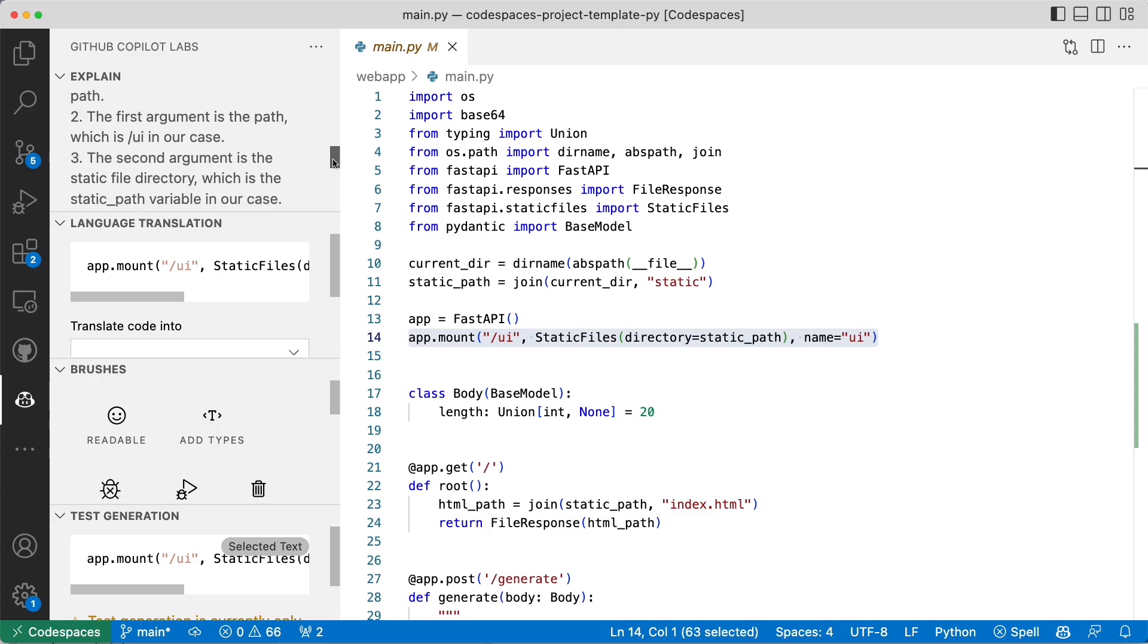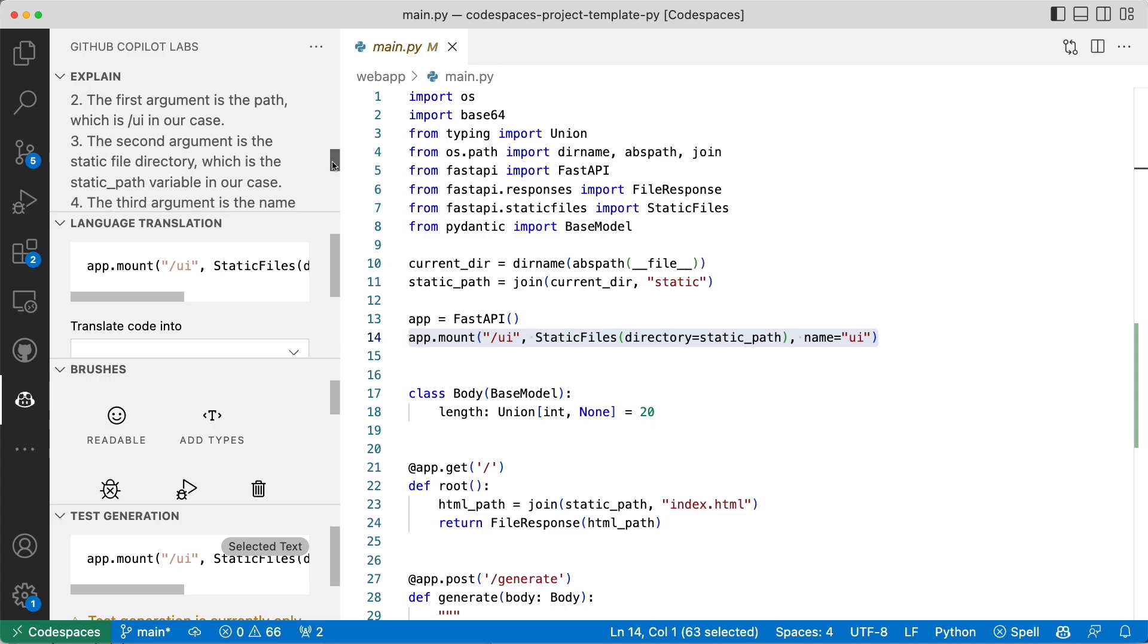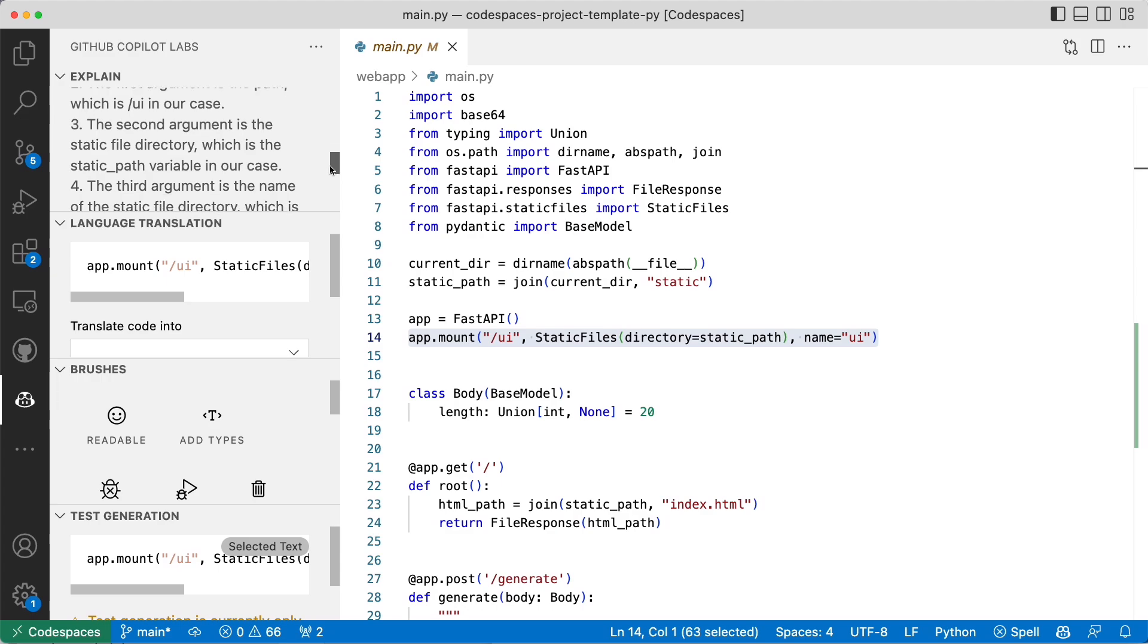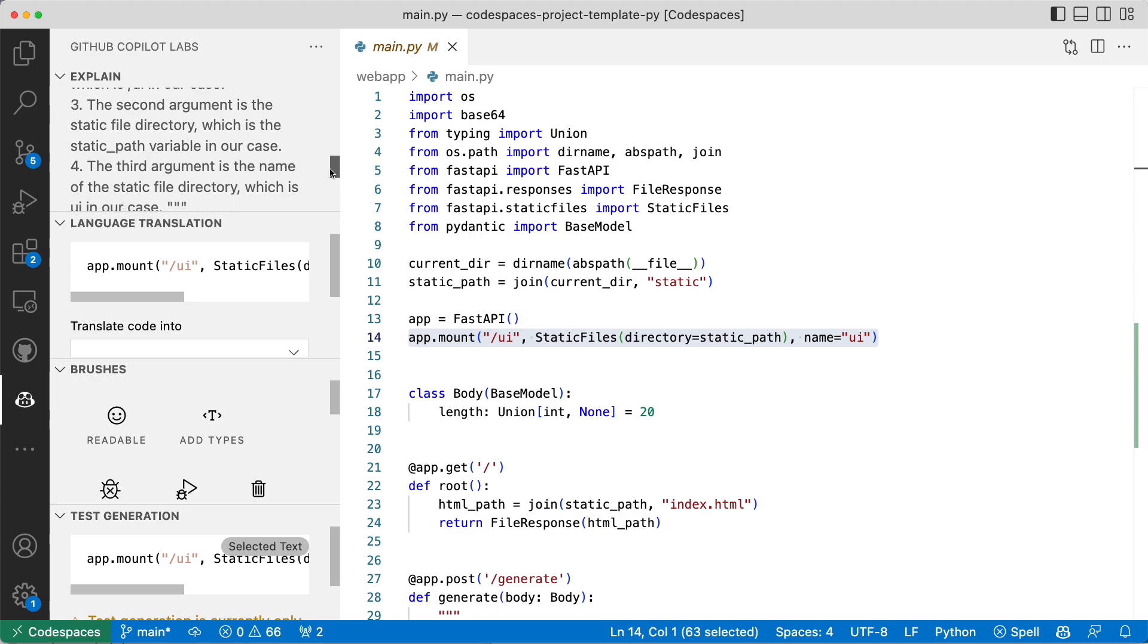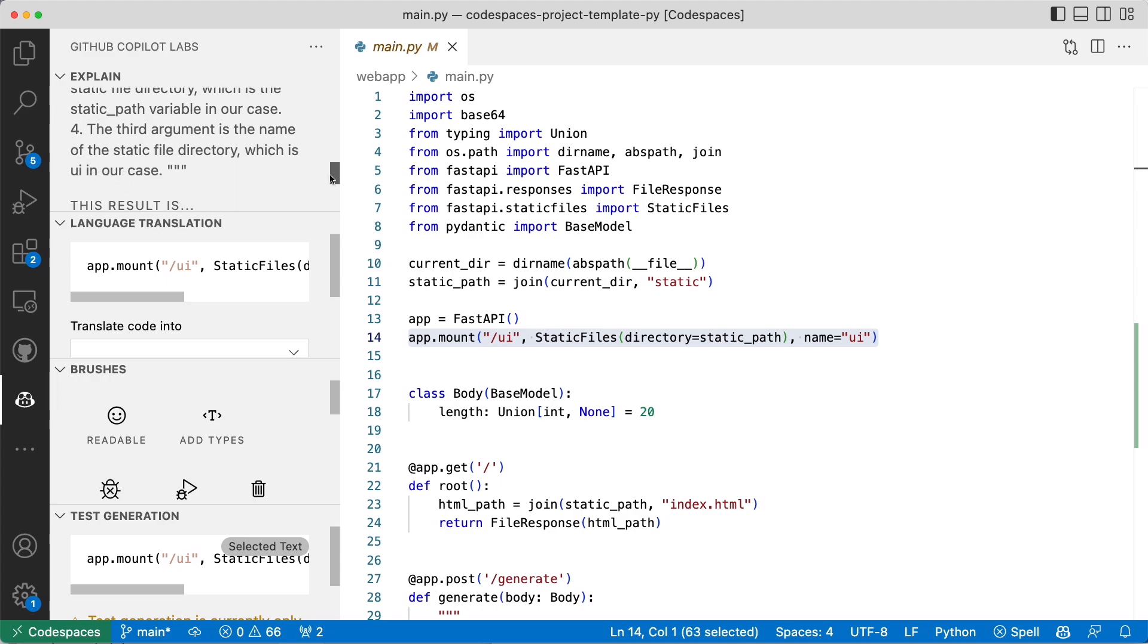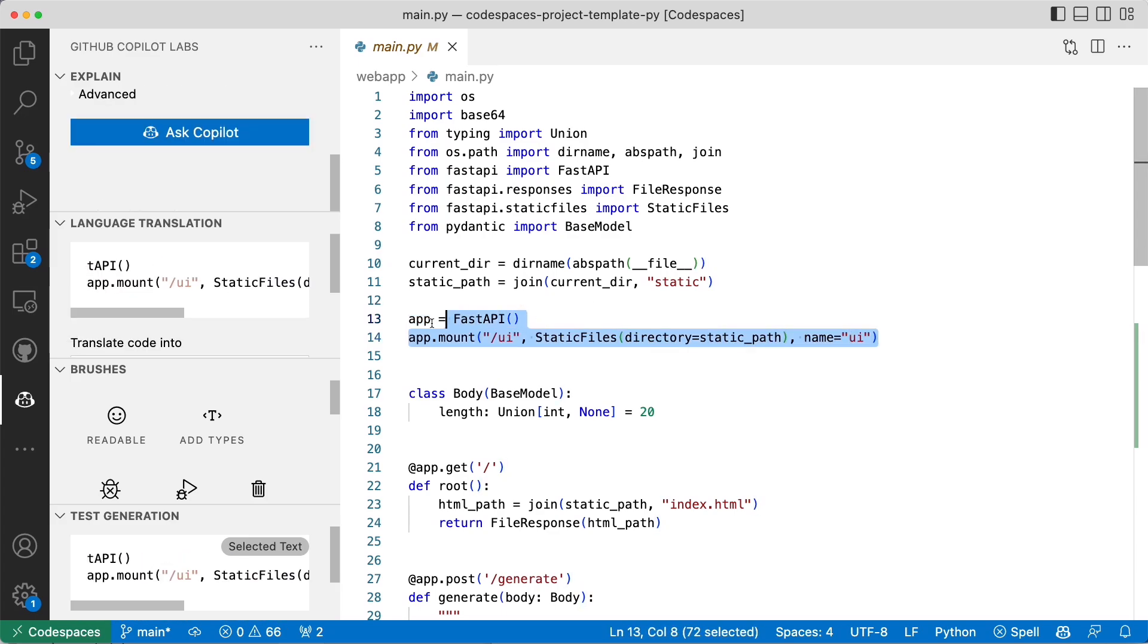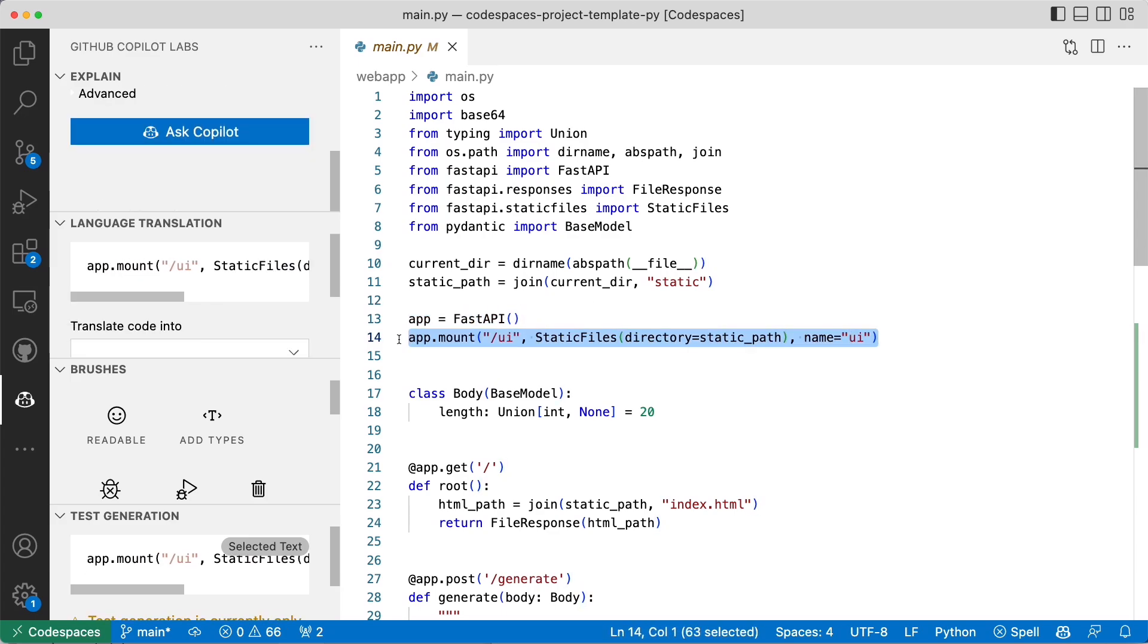The first argument is the path, which is slash UI in our case. The second argument is the static file directory. And in fact, it goes through to actually explain the whole thing to me, which is very useful. The third argument is the name of the static file directory, which is UI in our case.